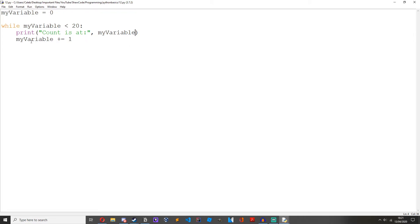And then we're doing my variable plus equals 1. We're just adding on 1 to my variable. So my variable is now at 1. Then we go back to the top, because it's a while loop, so we keep on doing it until something.